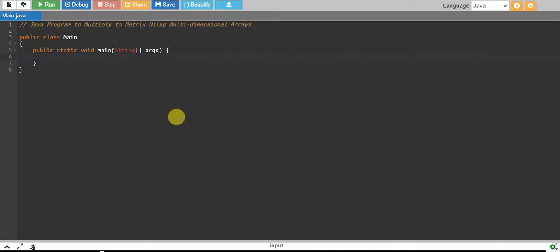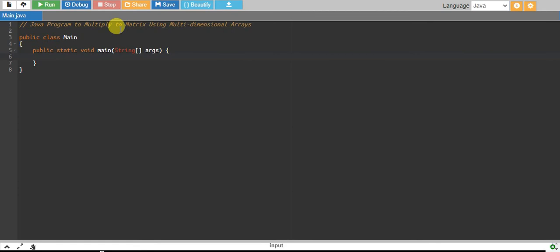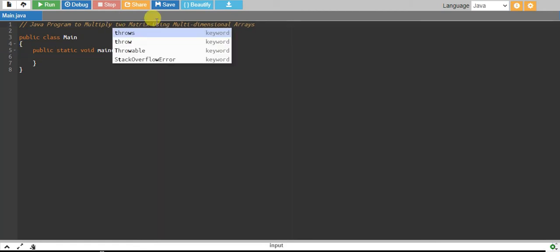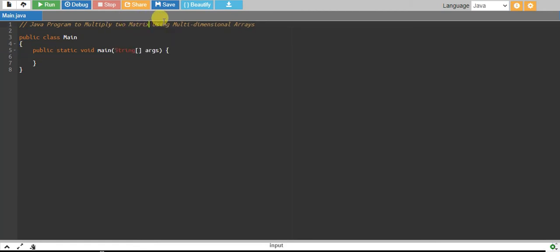Hello. In this tutorial we will write a Java program to multiply two matrices using multi-dimensional arrays.